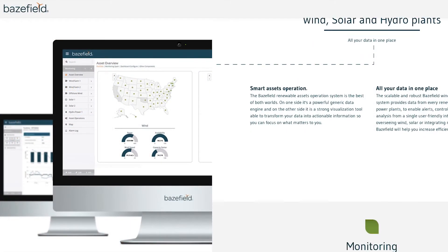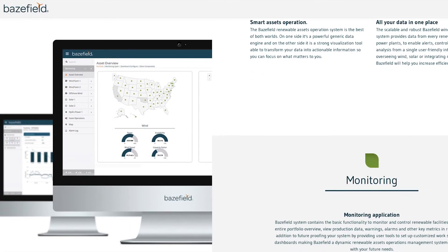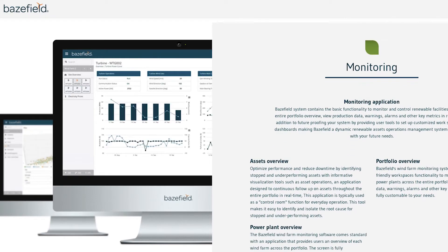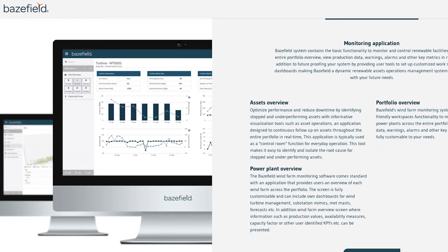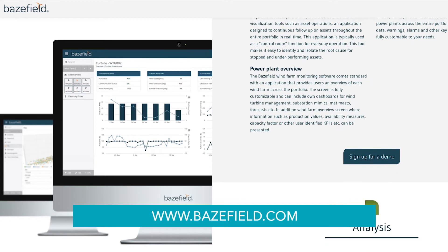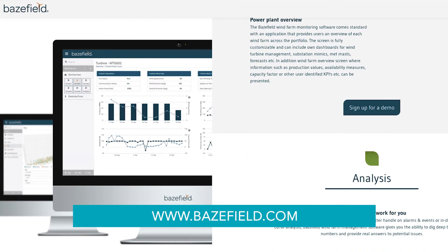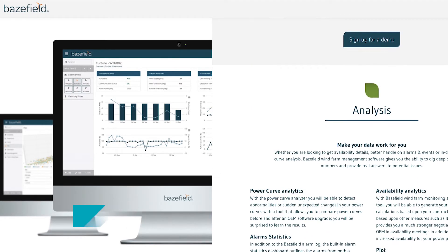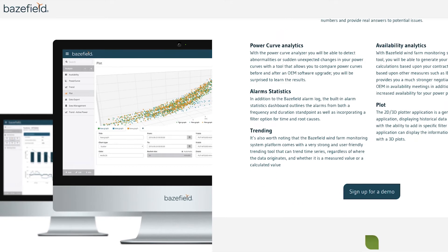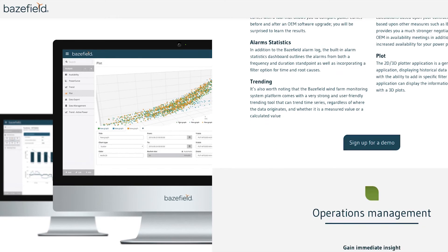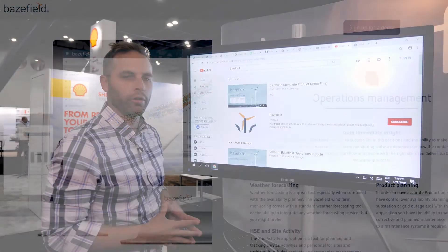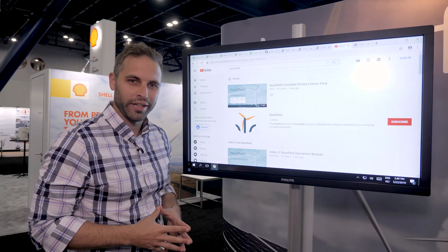Thank you for joining us at WIA WindPower 2019 to hear about some of our new features. We have many more things to show you, so if you're interested in the product, visit www.basefield.com, click 'sign up for a demo,' and either myself or one of my colleagues will join you for a WebEx and give you a complete product overview. You can also visit all our other YouTube videos which go deep into all our applications. Thank you very much and have a good day.